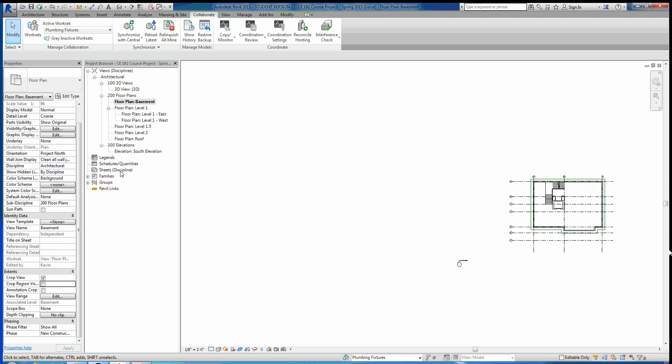Other than that, all you have to do is load in that sheet family I gave you guys on Blackboard and then start placing all of these different views onto those sheets, and that'll do it for homework assignment one. Remember: whenever you're done working on something, make sure you're in the local file, hit Synchronize with Central, make sure it's going to your central file, save the local, hit okay, and you're done.